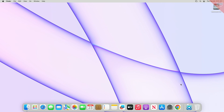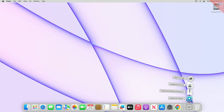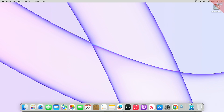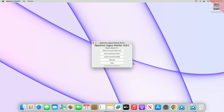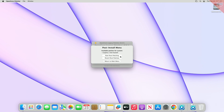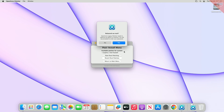Now after reaching the desktop, open OCLP. Click on the Post Install Root Patch option, and after that click on Start Root Patching option, and proceed with all prompts.